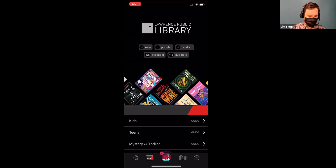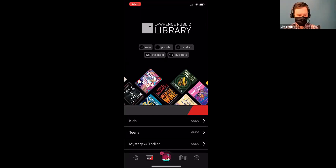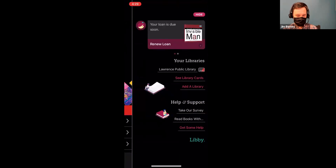Fantastic — so it does cross over. The middle button is the round Libby button — that's kind of your account, your library and your library card. And you can see my loan that's coming due soon.